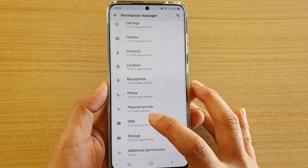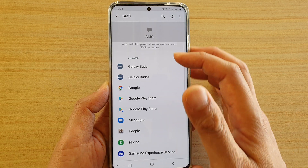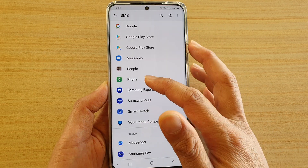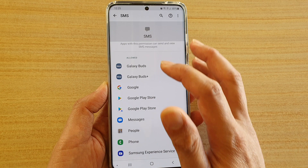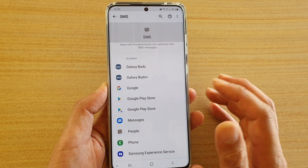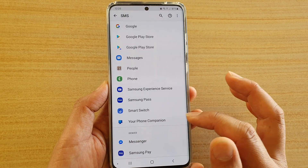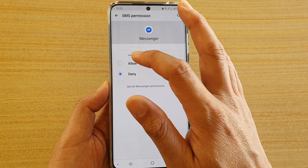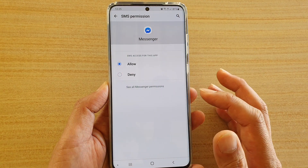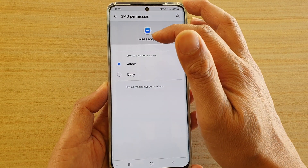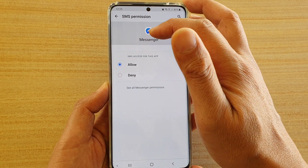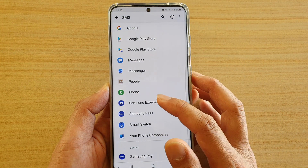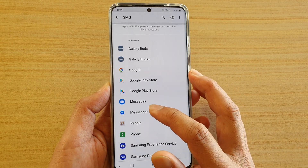Now go down and tap on SMS. In here there is an allowed section and a denied section. To grant access for an app to access SMS, simply go to your denied section and tap on an app, then tap on Allow. Here you will allow the Messenger app to access the SMS application.